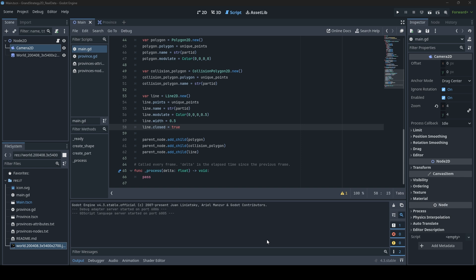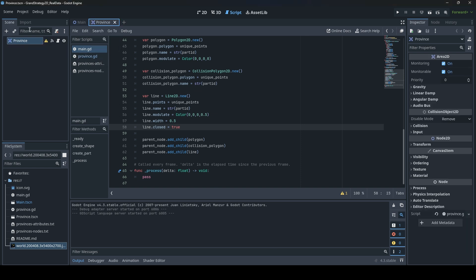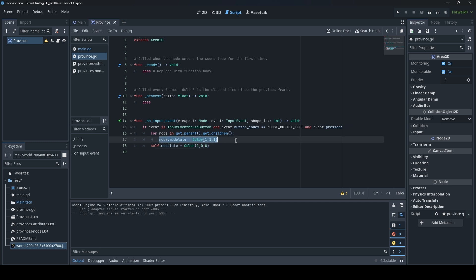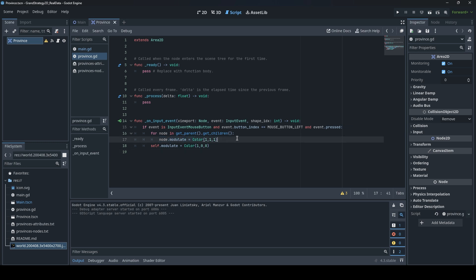To make our select region function work again, we need to go to our province scene and the attached script on this input event. If you remember from last episode, this is the function that reacts when we click a province that it changed the color of it, modulate it to red. What we need to do is to make sure that it doesn't modulate the whole node but only the polygons, because that also includes not only the polygons but also the line and everything else which we just made invisible at the start.